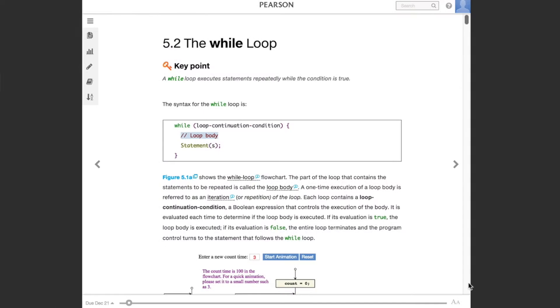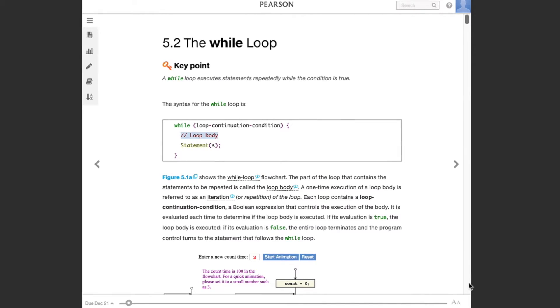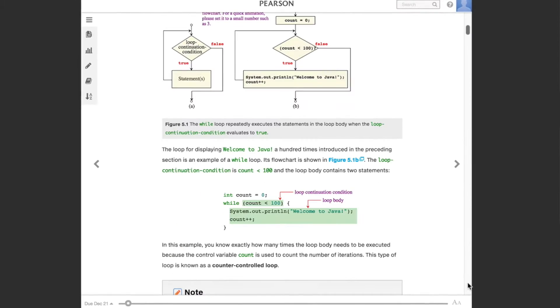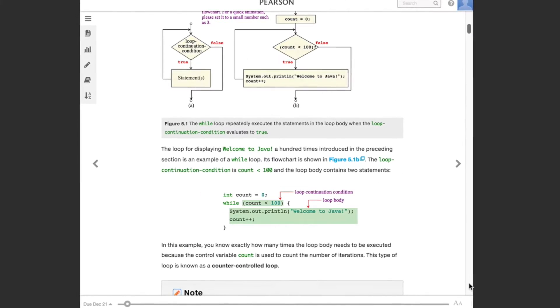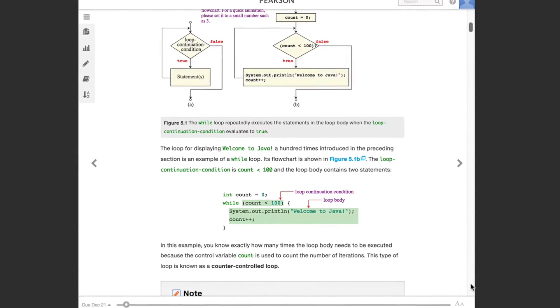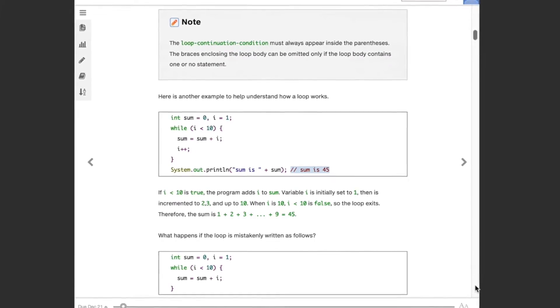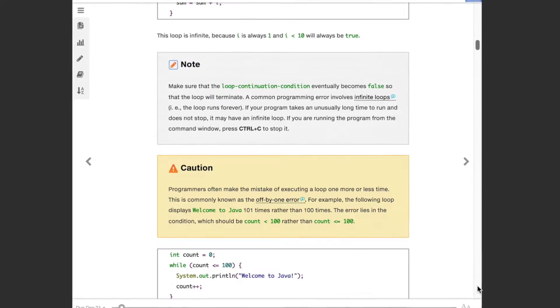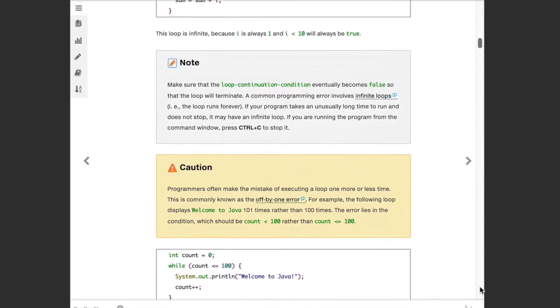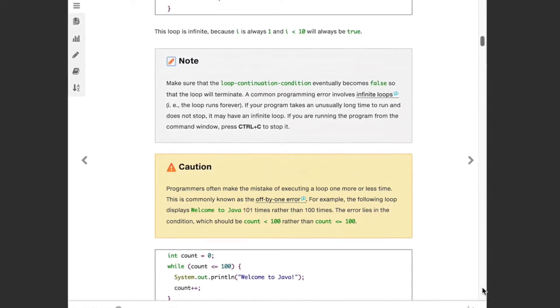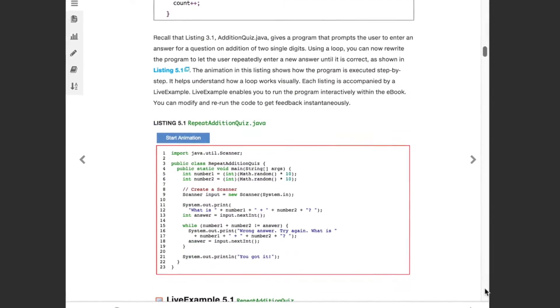Hi, I'm here to talk to you about some of the exciting features you'll find in Revel for Programming. Revel offers an immersive learning experience that engages students in programming, giving them the tools and flexibility to practice essential coding skills in context and at their own pace.